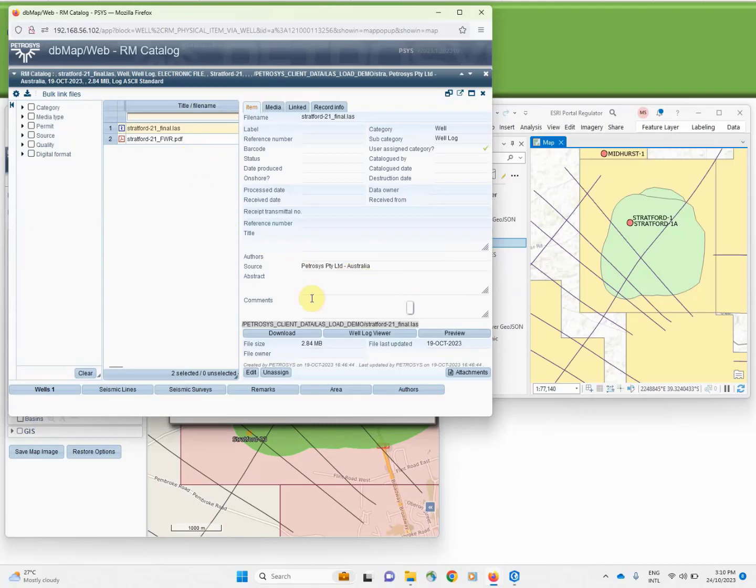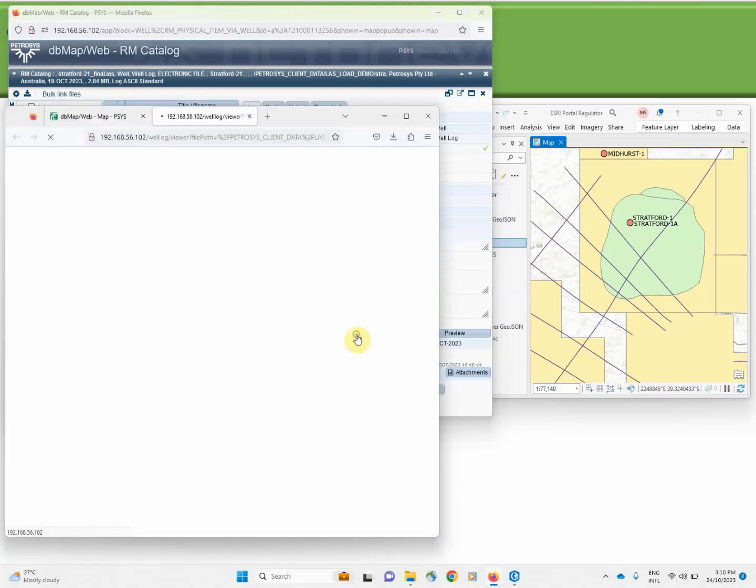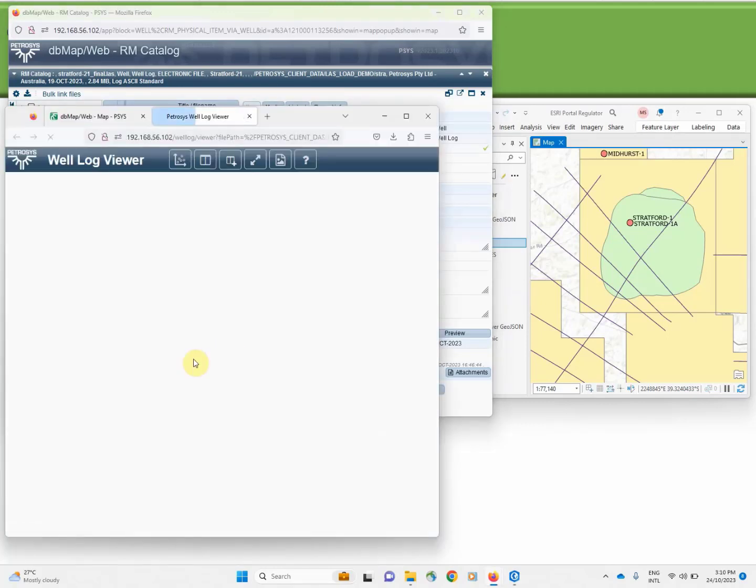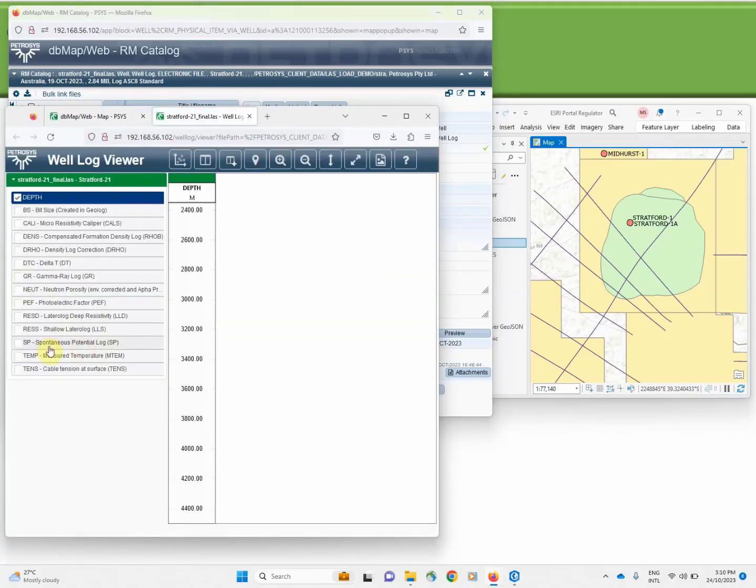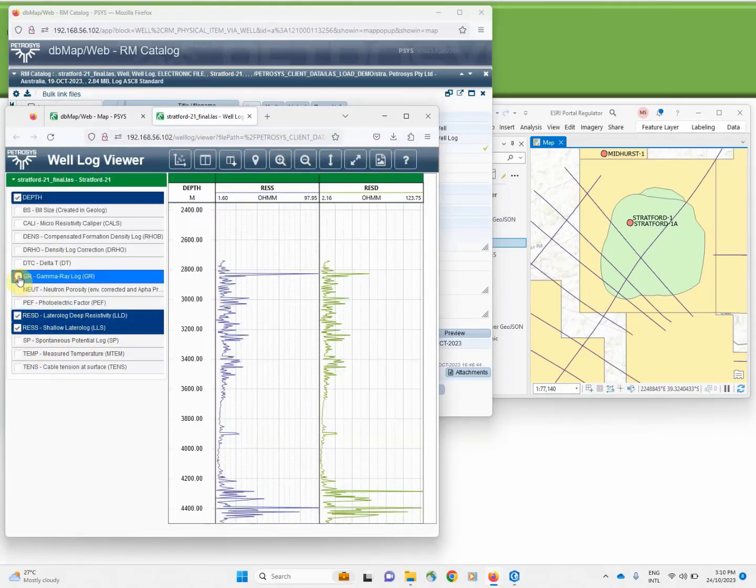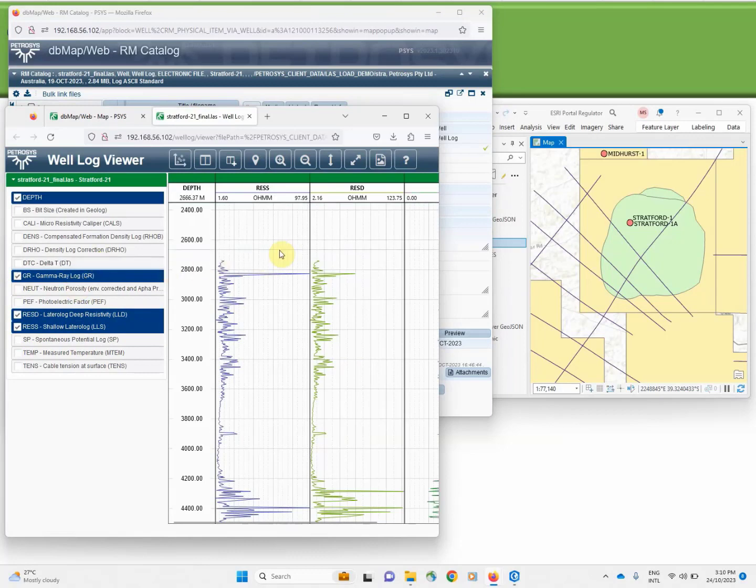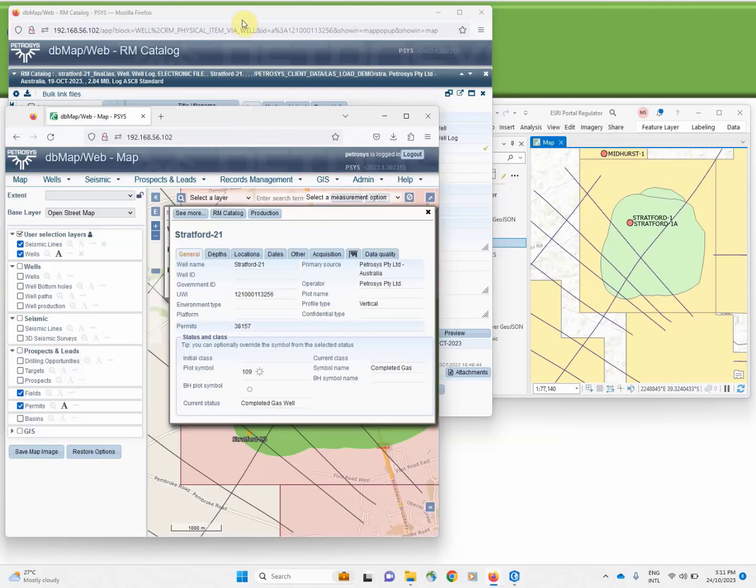In addition to the metadata about the files, we offer tools to access the information quickly. So for a LAS file we have an embedded log viewer where we can look at the graphical representation of the curve data and integrate it with other information such as formation peaks.